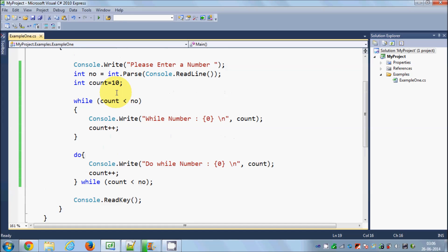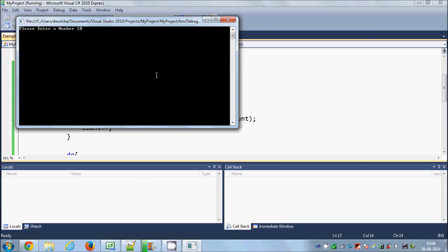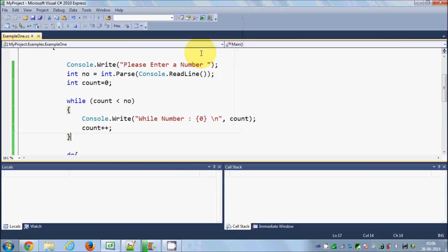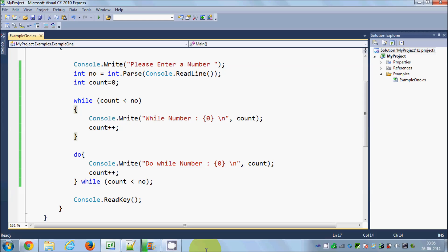Now let's give the valid conditions for both of them. So I will just run the code and I will give 10 and I will enter this once again. And it says while 1, 2, 3, 4, 5, 6, 7, 8, 9, 10 and it says do while is equal to 10.